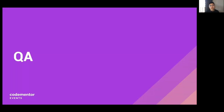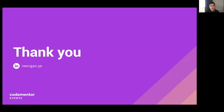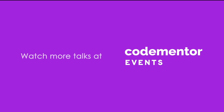Thank you all for listening. Any questions? Thank you all for joining the event today. Hope the talk was helpful to all of you. Please feel free to continue the discussion with me on the event page. See you guys, take care. Bye-bye.